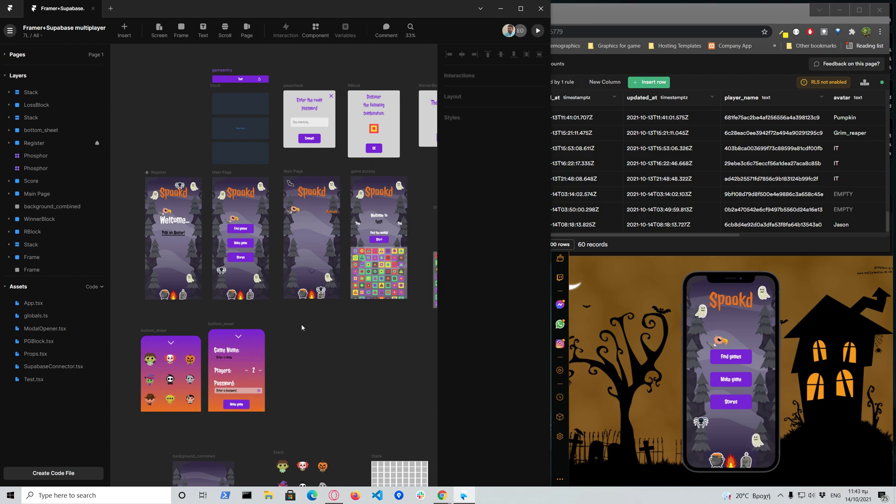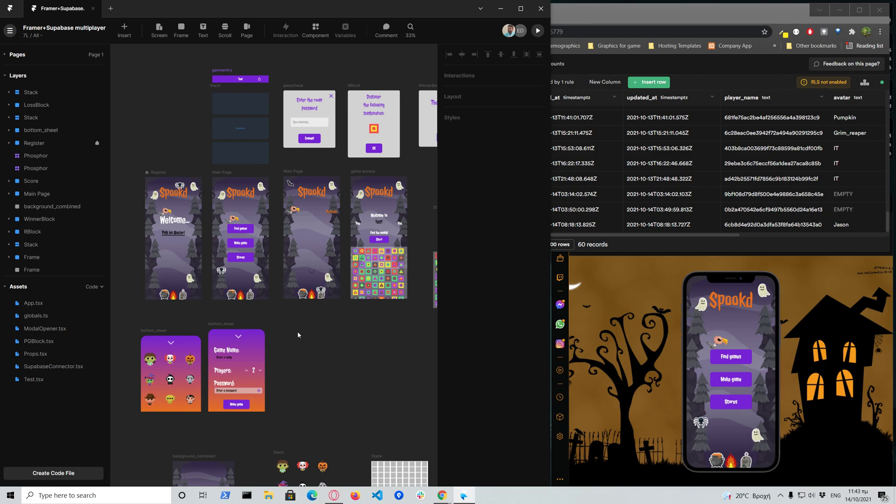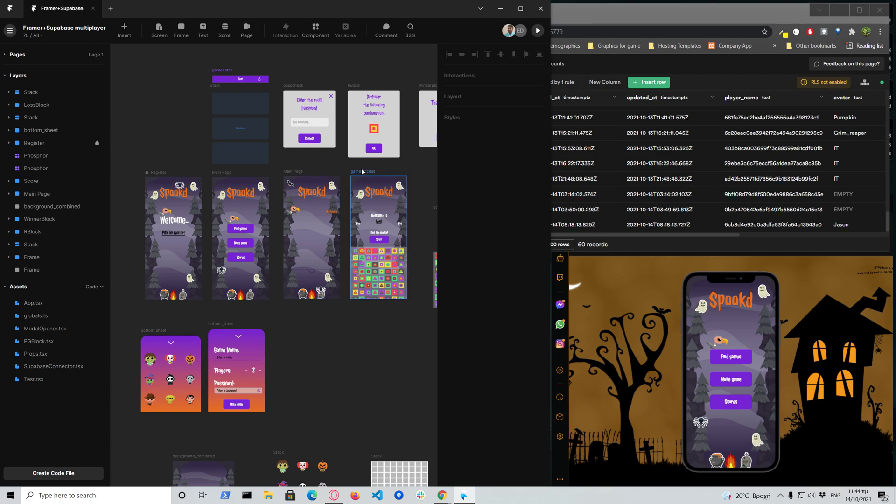So this solution here, and that was the concept, is that we can create a multiplayer game without actually having some backend code. There is only the Supabase API and the Supabase database, and everything else is on the client side.